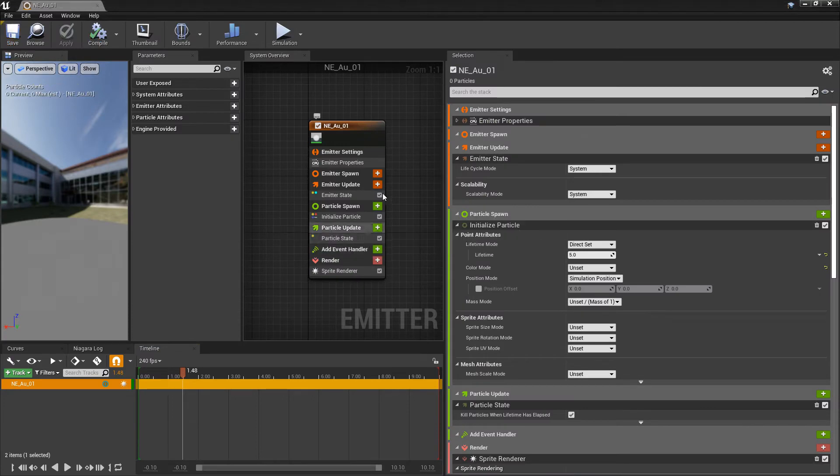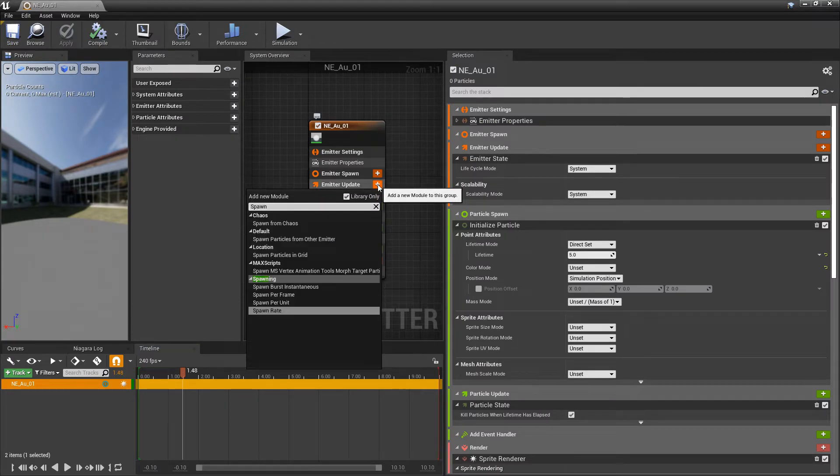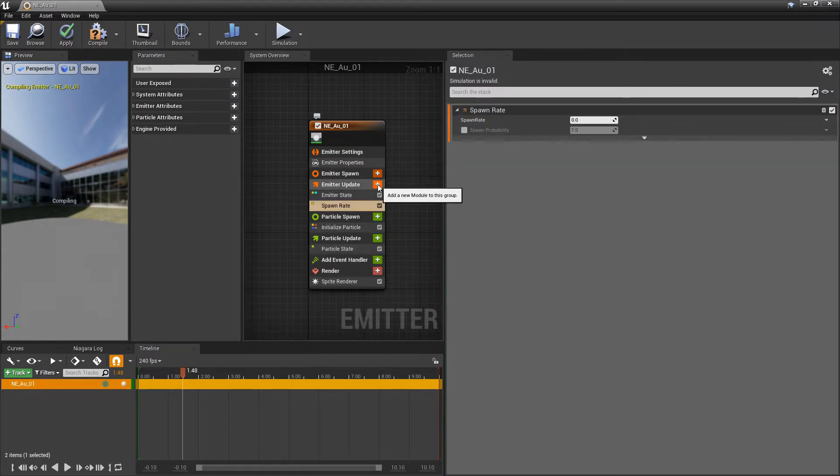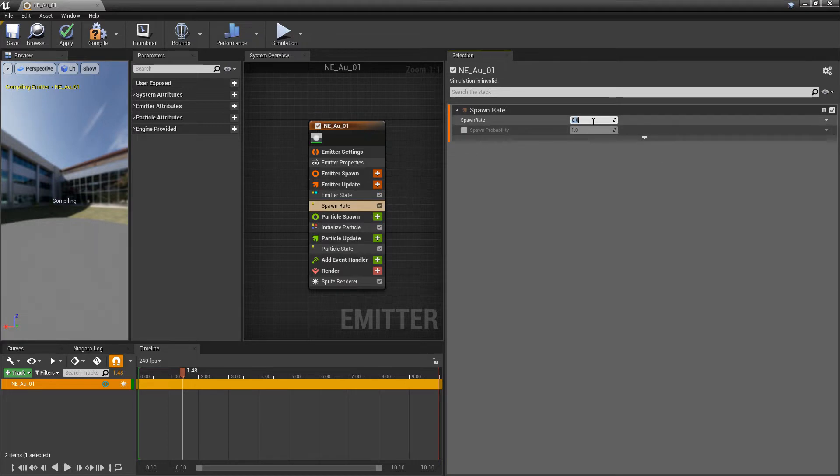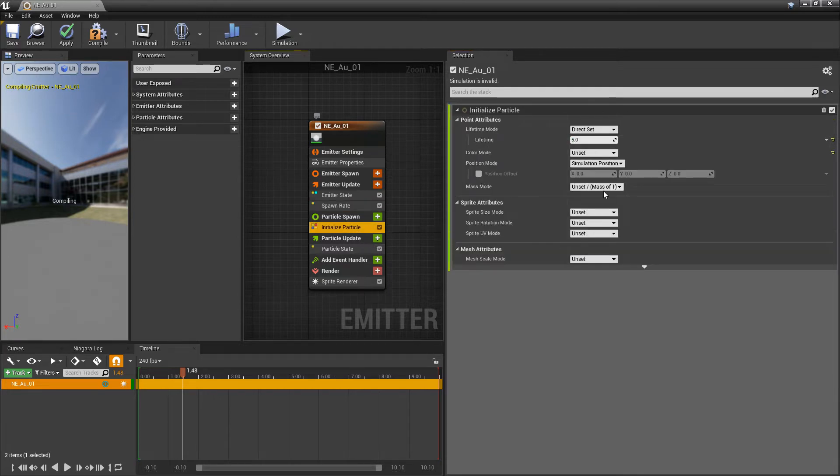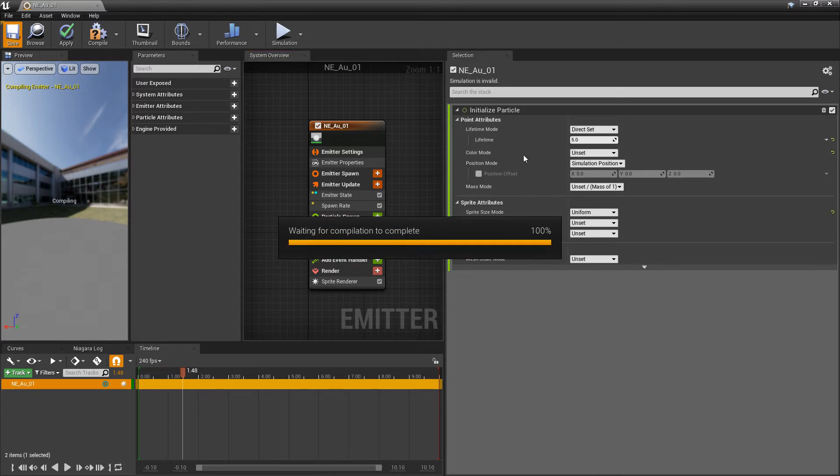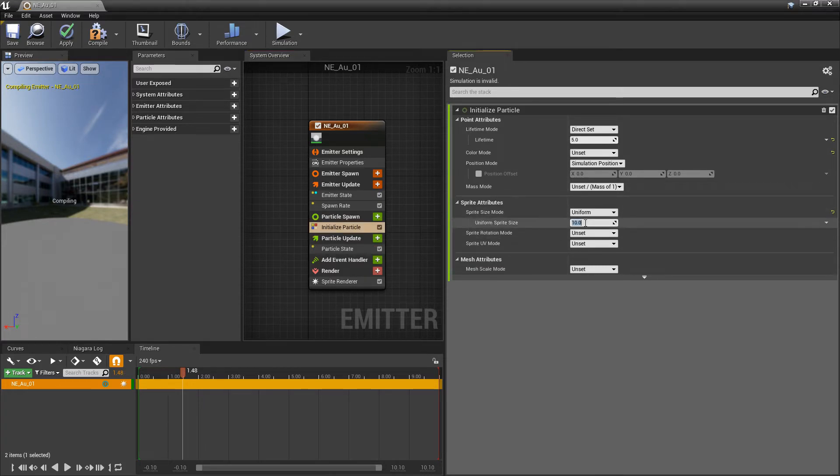The first thing I want to do is add a spawn rate to emitter update. I'm going to set this to something like 0.24. Then, in initialize particle, we're going to set the sprite size mode to uniform. And then that size, we can make that something like 30.